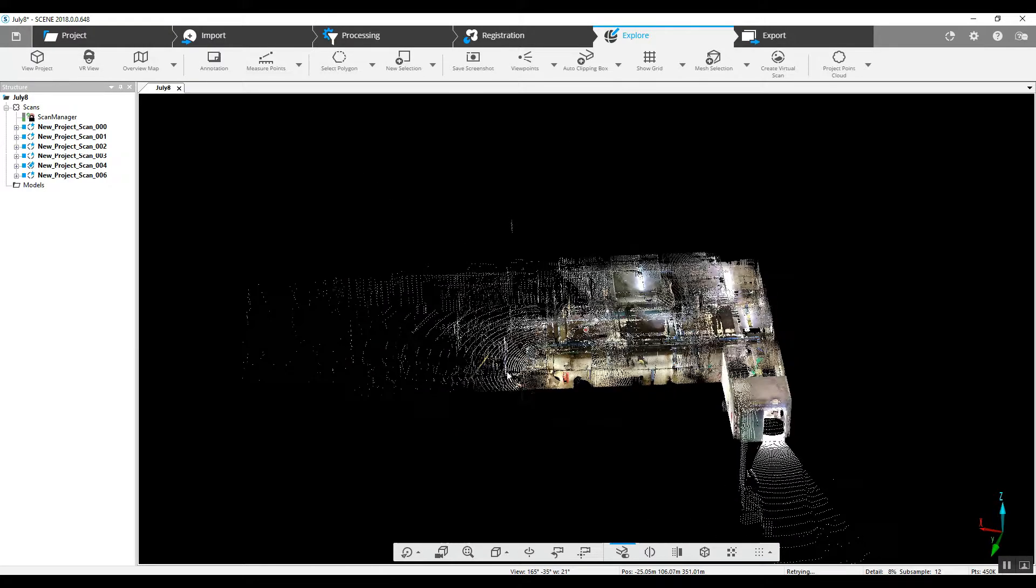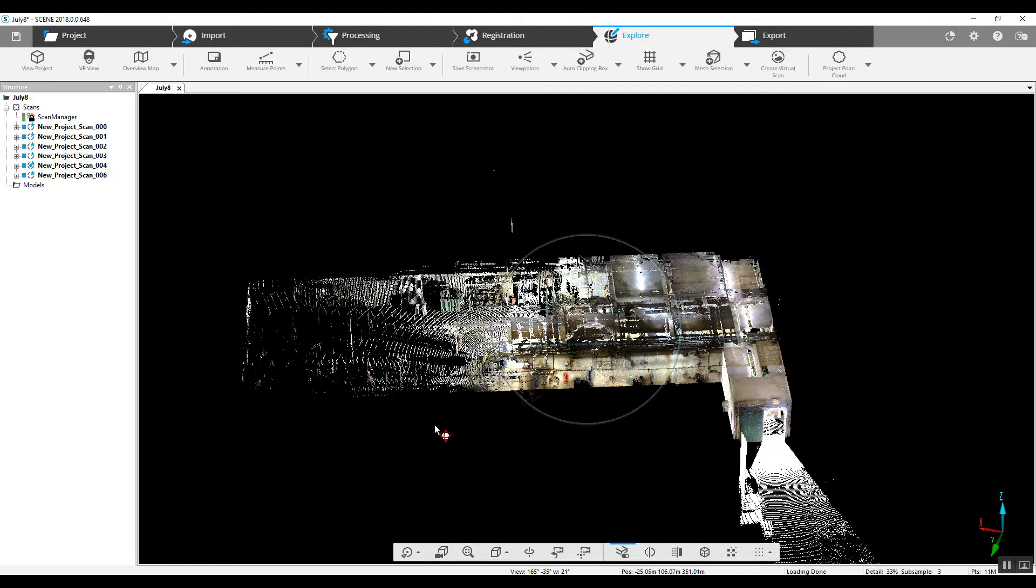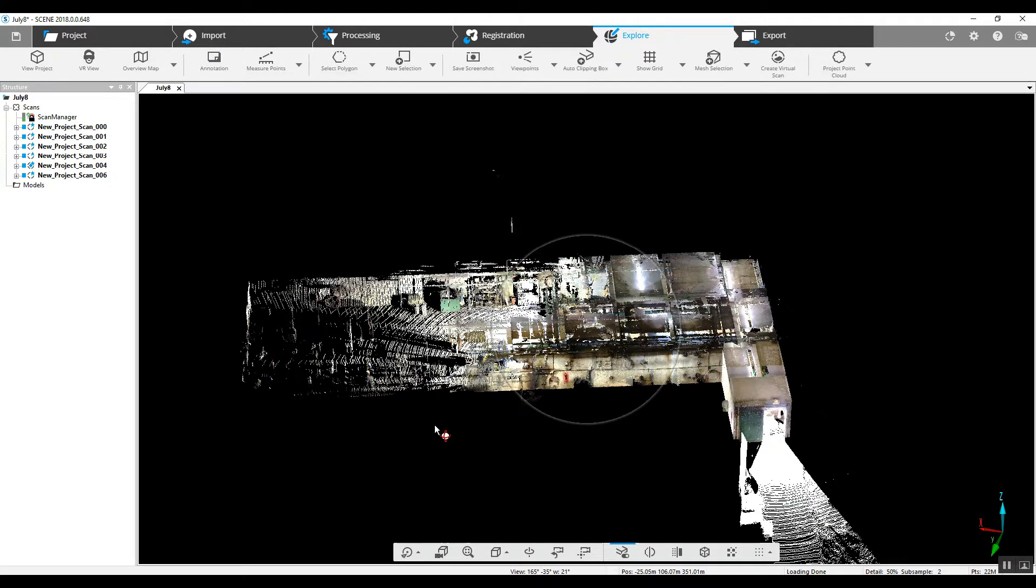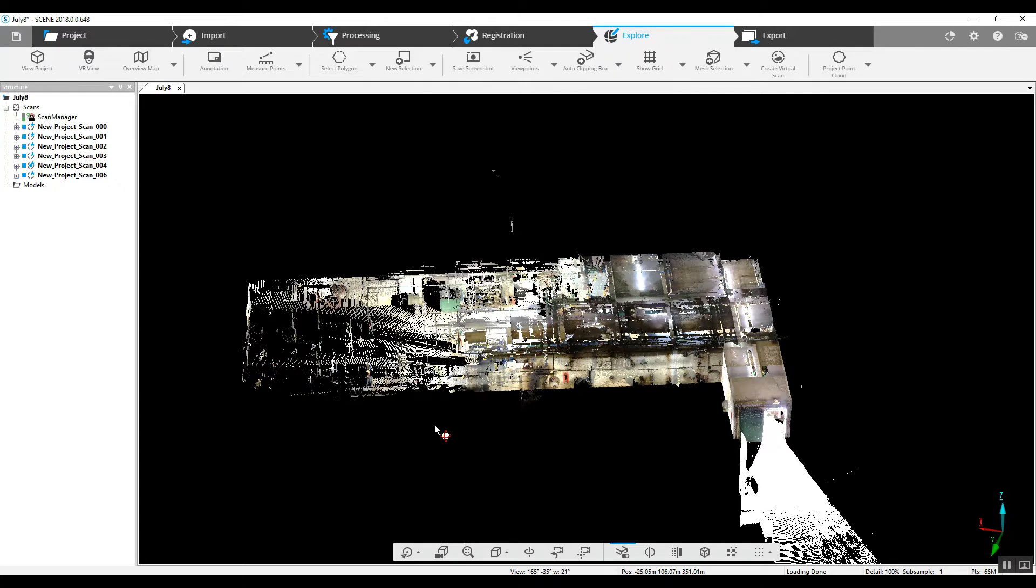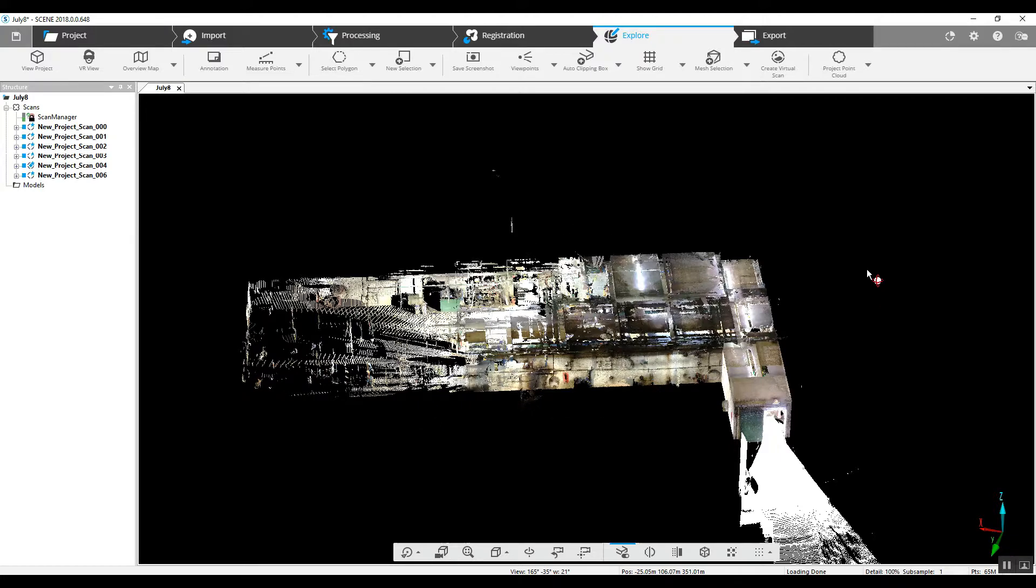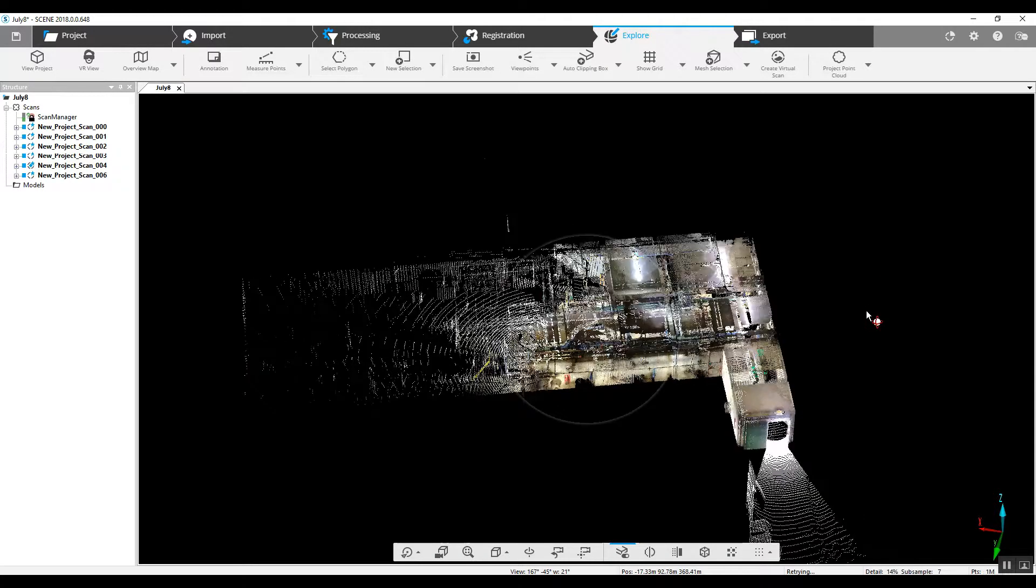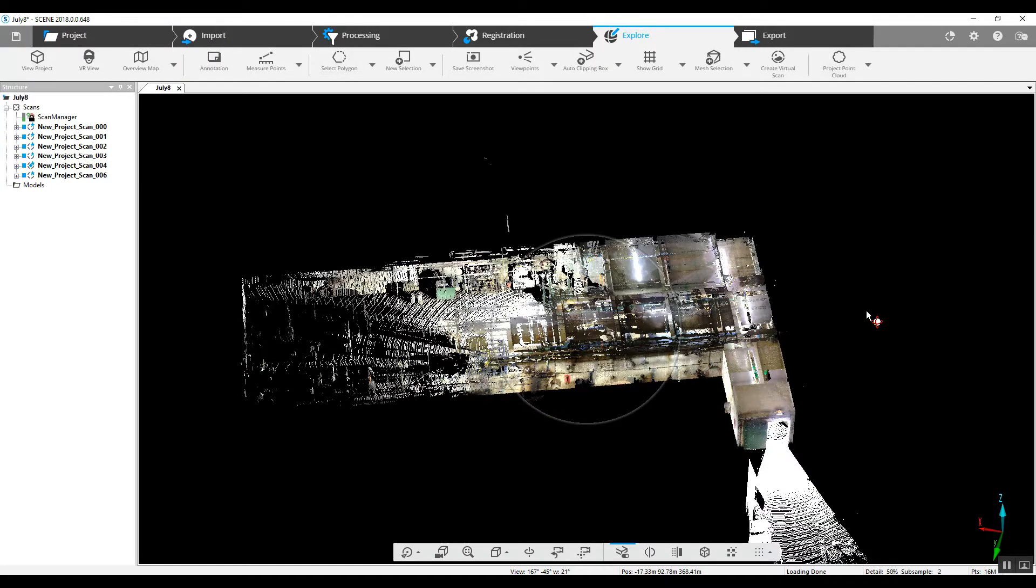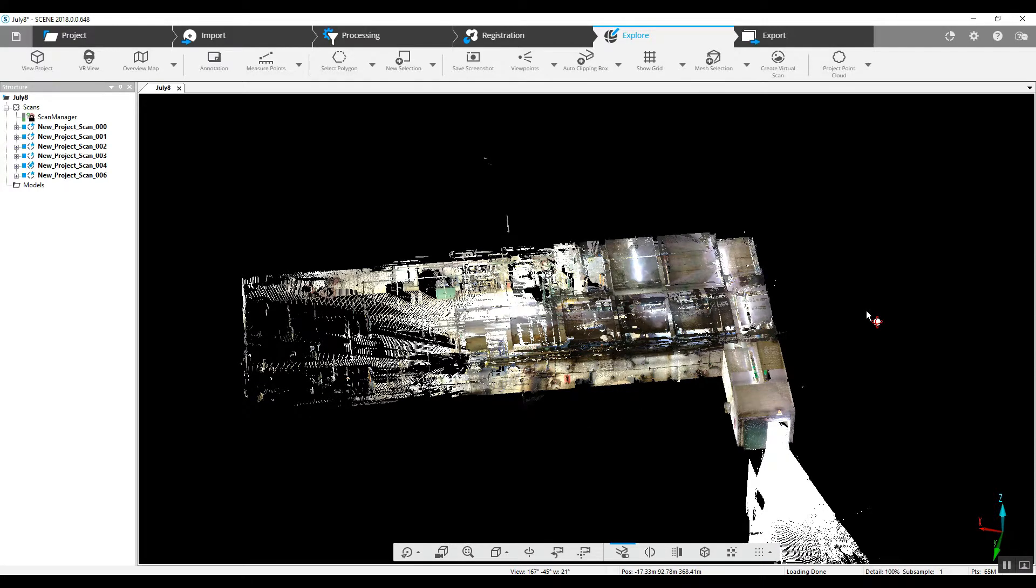But you do not want to start creating a project point cloud, in my opinion, before you have the registration finalized. Project point cloud creation takes quite a lot of time. Every time you save the project, you're going to want to try to update that project point cloud, which causes even more delays.